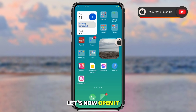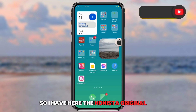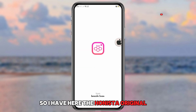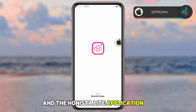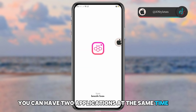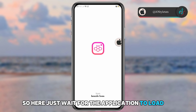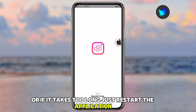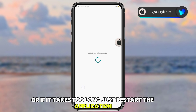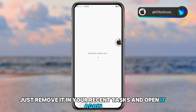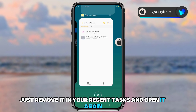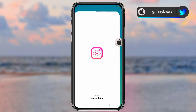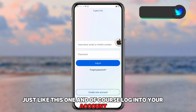After installing the app, open it. You can have both the Honesta original and the Honesta Lite application at the same time. Just wait for the application to load, or if it takes too long, restart the application — remove it from your recent tasks and open it again.